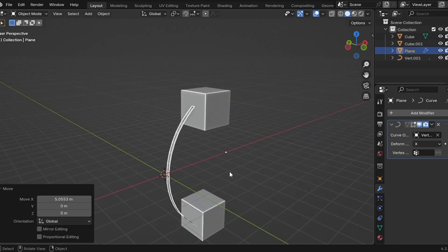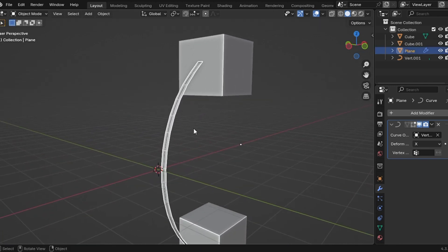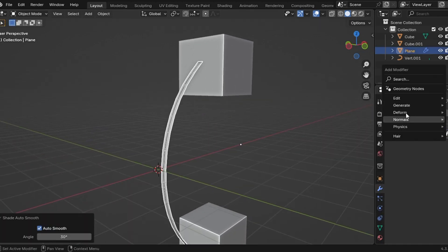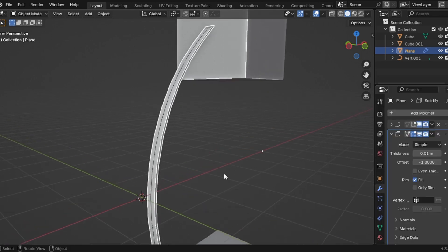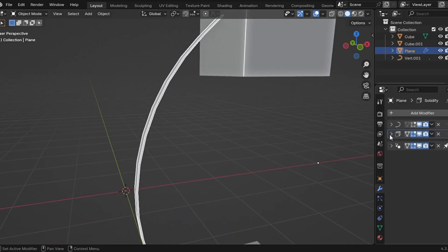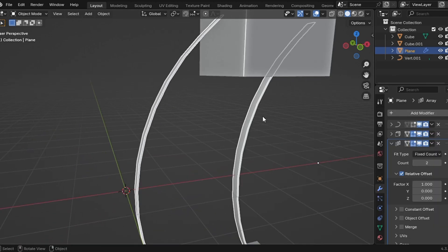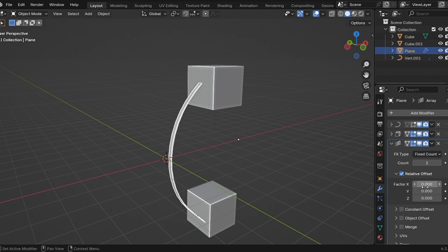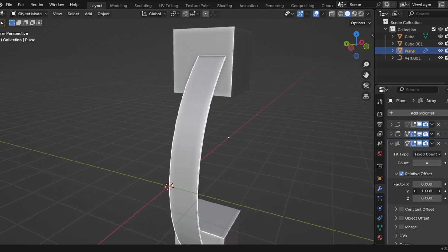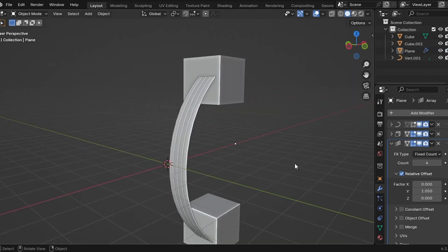Step six, time to add some modifiers. Solidify modifier, add thickness just enough to make it look right. Array modifier, set x to 0 and y to 1. Then increase the count to get multiple stripes. You can tweak the value to get the perfect separation.